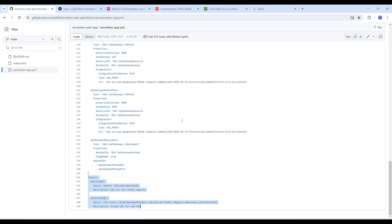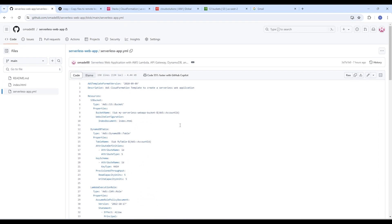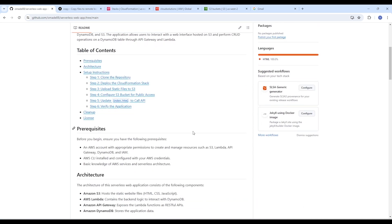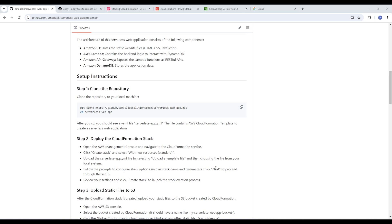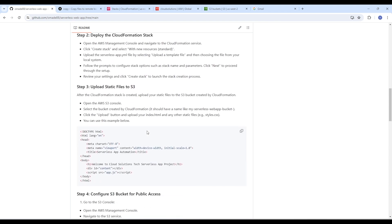I'll make the link to this GitHub repository available after this video so you can also use it to follow this lesson step by step. I've also created a README document that will guide you step by step through this project. Once you clone this repository, you have access to the README, the YAML file, and the index.html file that we are going to be using for this project.